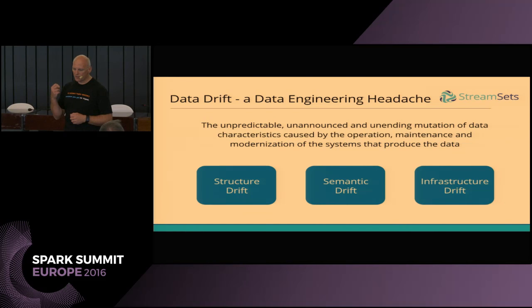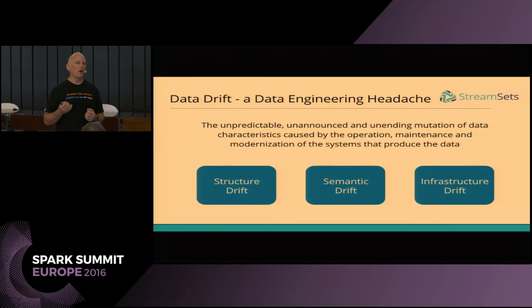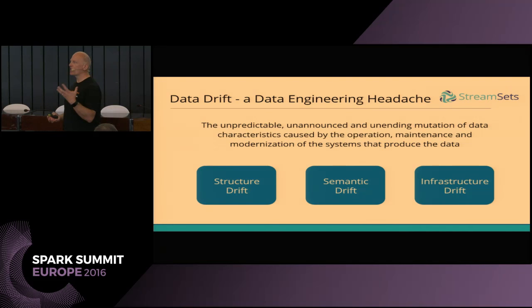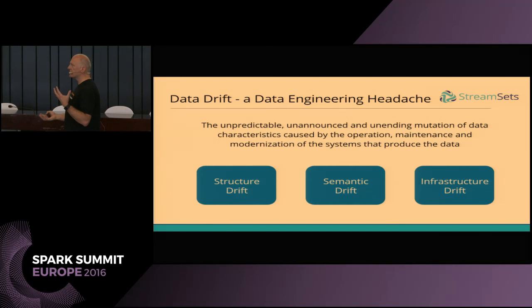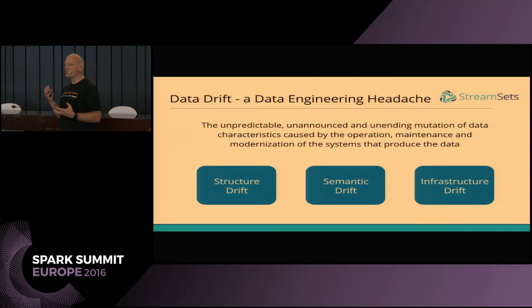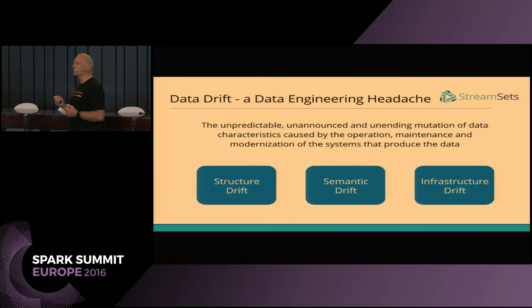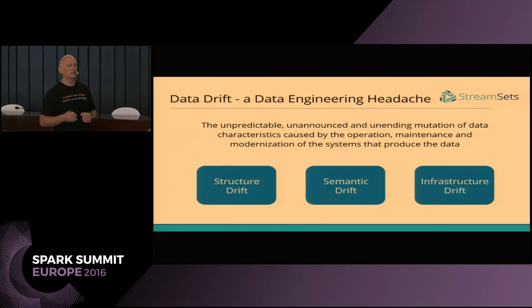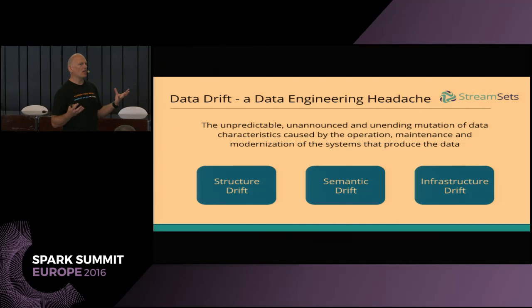When we talk about data drift, this is really a consequence of this multiplication of data sources. Back in the days of relational databases, schemas were fairly tightly controlled — we had a change process for adding a new column. But now things are a little more loose, and we can have this drift: this change in the structure and semantics of data over time. We can have structure drift where schema changes — perhaps new columns or new fields get added to a log file. We can have semantic drift where, even though the schema hasn't changed, our understanding of it does.